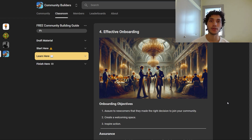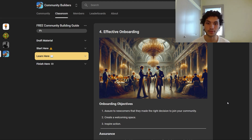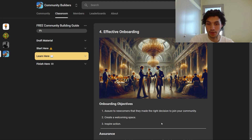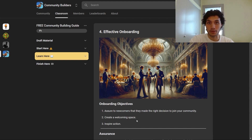Welcome to today's module — this is a very important one, and it's going to teach you how to effectively onboard new members. Let's start by looking at the three onboarding objectives you need to cover. Number one: assure newcomers that they made the right decision to join your community. Number two: create a welcoming space. Number three: inspire action in your members.